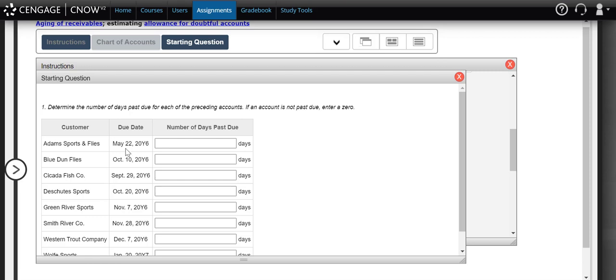Adam Sports was supposed to pay us by May 22nd. That gives us 9 more days left in May, 30 days in June, 31 days in July, 31 days in August, 30 days in September, 31 days in October, 30 days in November, and 31 days in December — so they are 223 days past their due date.